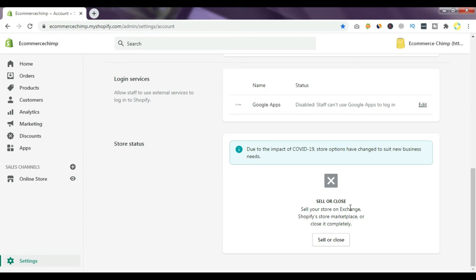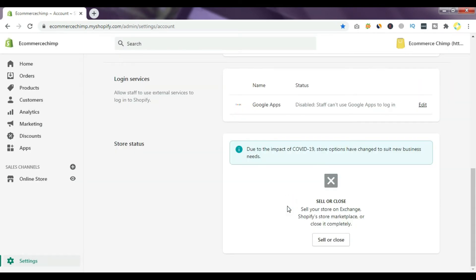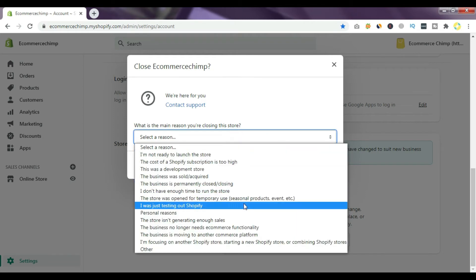Right now we are just closing the store, so simply click this option. It will ask whether you want to close your store or sell your store. Just simply click Close Store. Then you have to select the main reason you are closing the store.